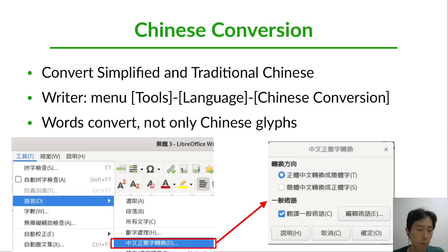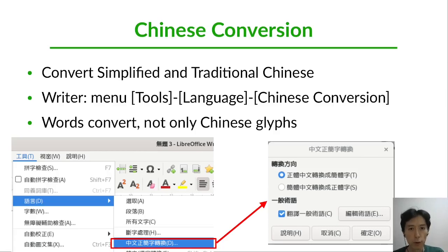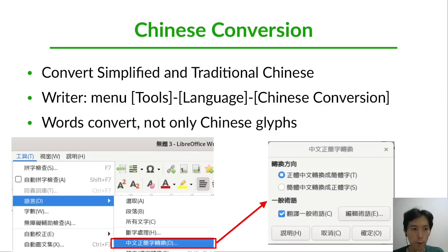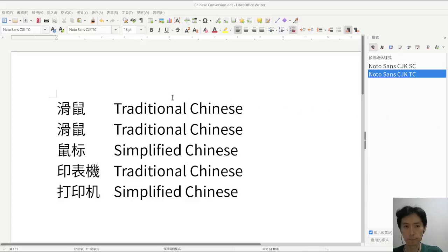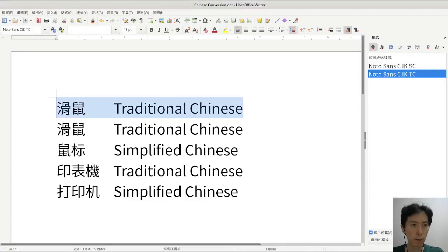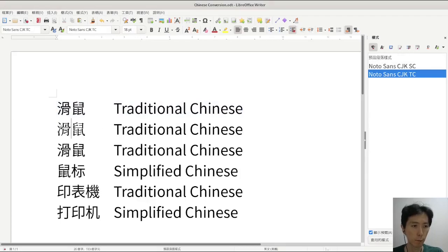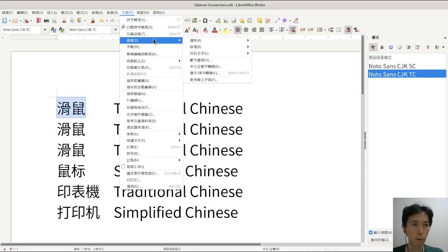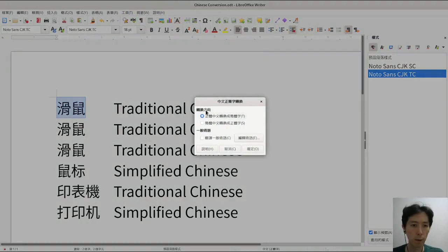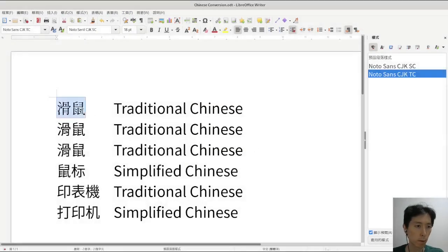The Chinese conversion function converts between Simplified Chinese and Traditional Chinese. You can use it via the LibreOffice menu: Tools, Language, Chinese Conversion. Words convert not only the Chinese characters. I want to demo this. Here is Traditional Chinese — copy and paste, then choose language conversion, Traditional to Simplified. Only the character type changes.